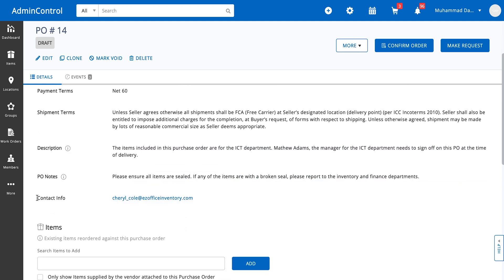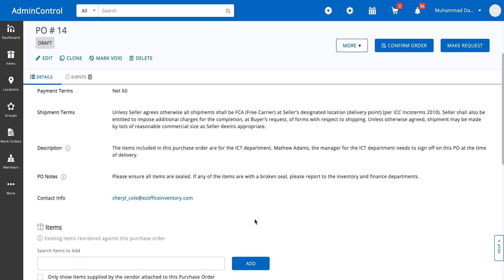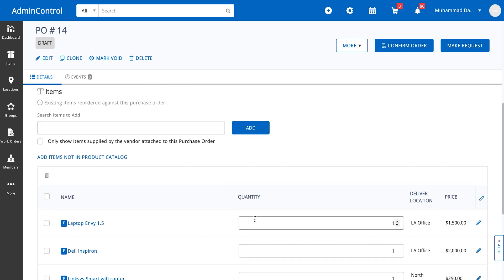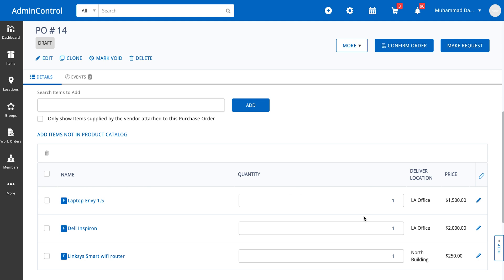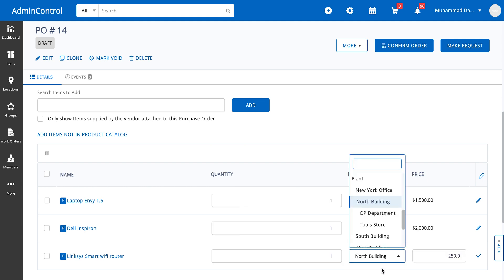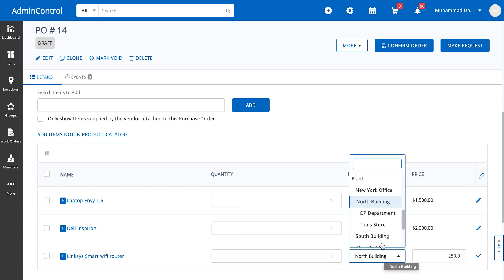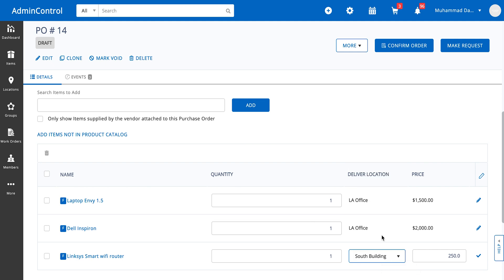There is a custom field for contact info as well. All of the items that I added are listed here. Against each item, I have the option of specifying a delivery location. So the purchase order as a whole can have one delivery location, but if any of the line items need to be delivered to another location specific to just that item, you can click on the edit button and specify the delivery location. The delivery location specified for the line item will take precedence over the delivery location set for the whole purchase order.